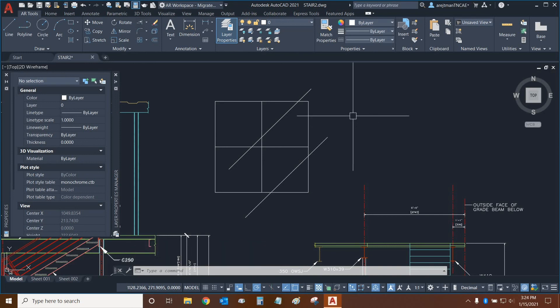Thank you very much for watching our tutorial on the trim and extend commands in AutoCAD 2021. Once again, my name is Ari and I'm with Digital Drafting Systems. Hope you have a great rest of your day.